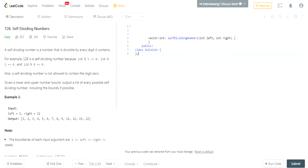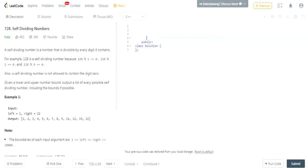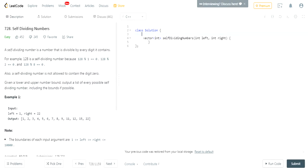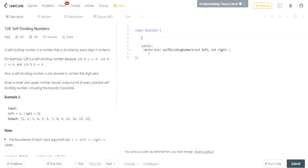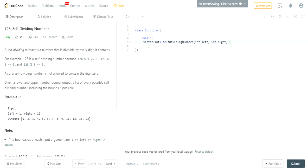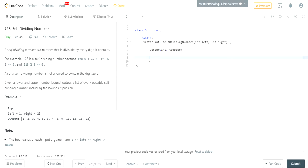Okay, so first, you need to create an array that you're going to return that has all the self-dividing numbers. I'll call it toReturn for now.